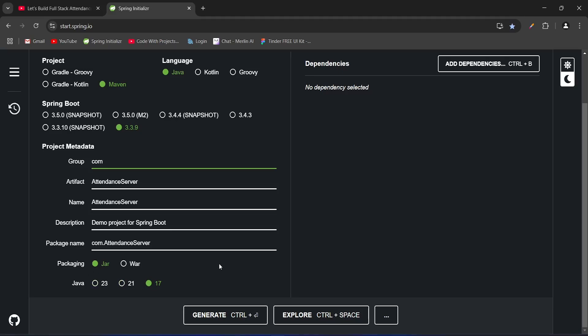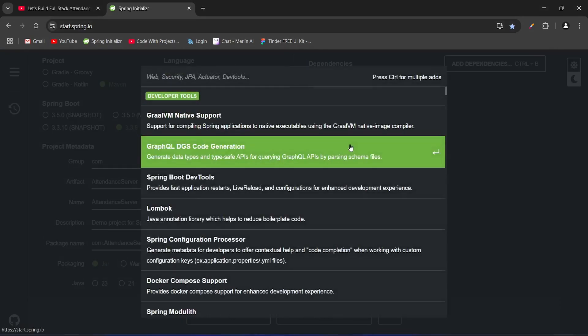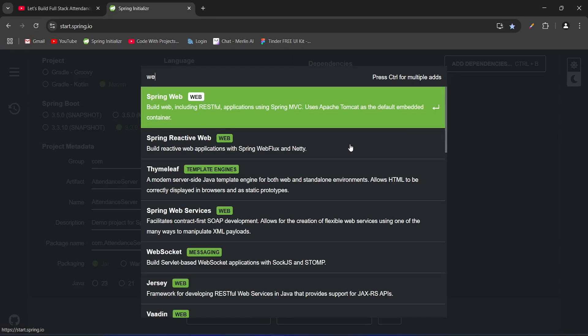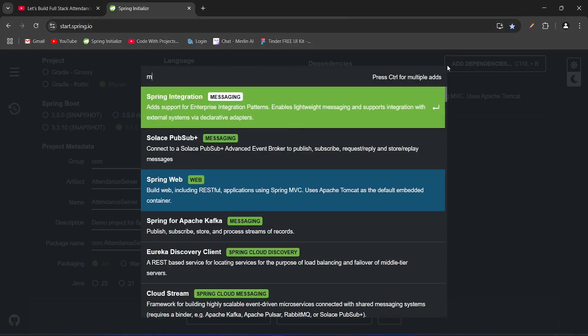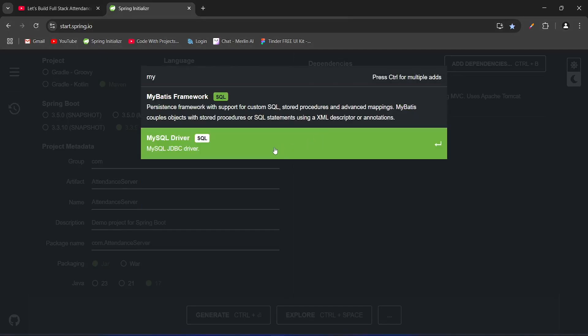Now we need to add the dependencies. Because in this application we need to create REST APIs, for the first dependency we will add Spring Web. After this we need to connect this application with a MySQL database, so we will add the dependency of MySQL Driver.